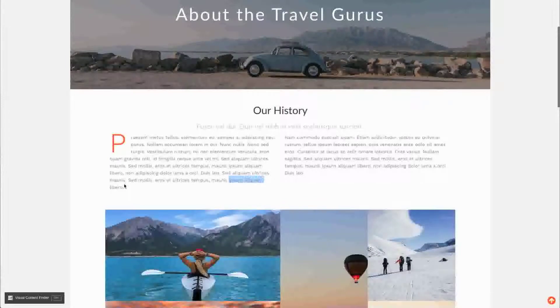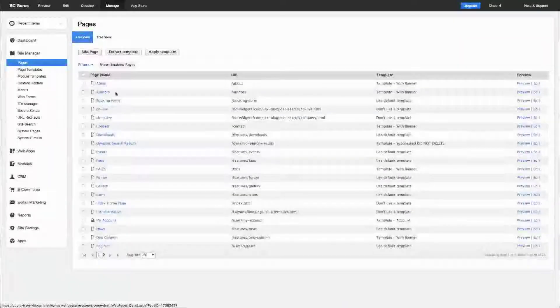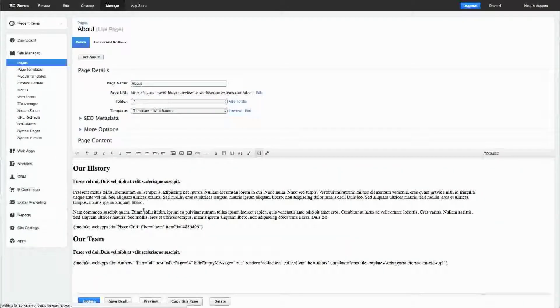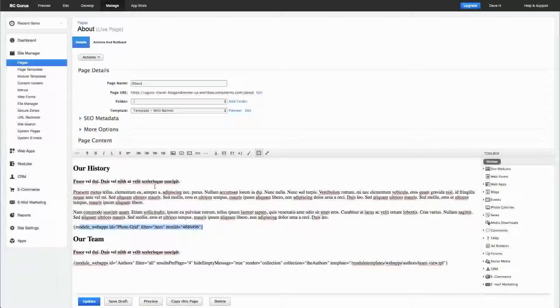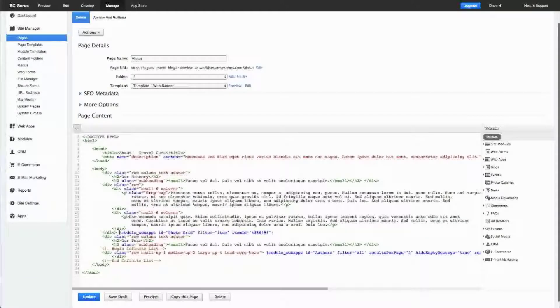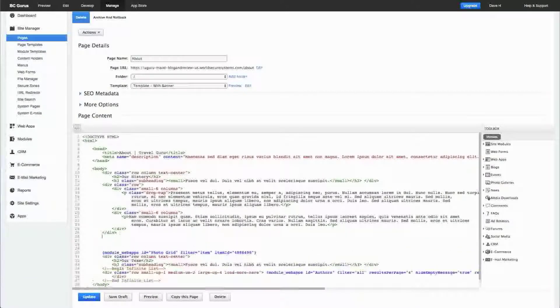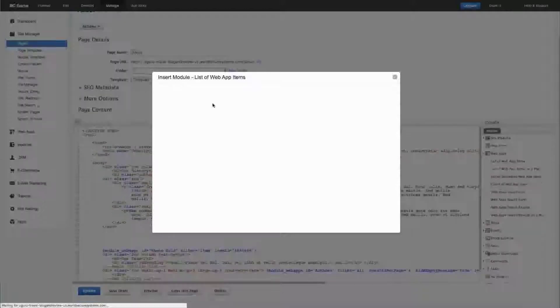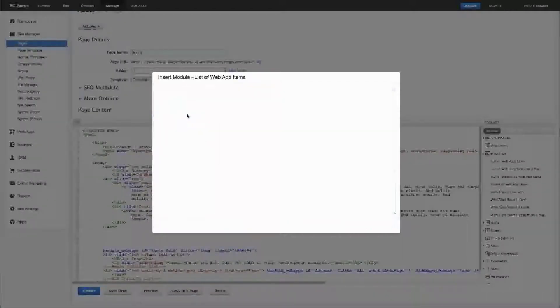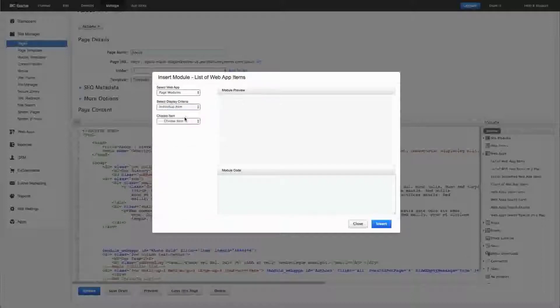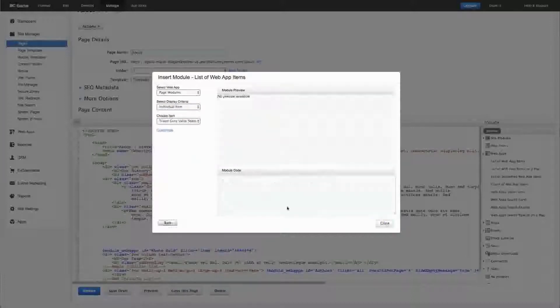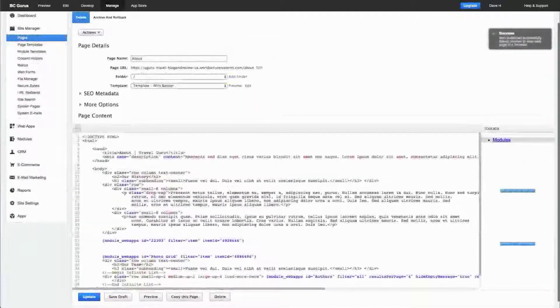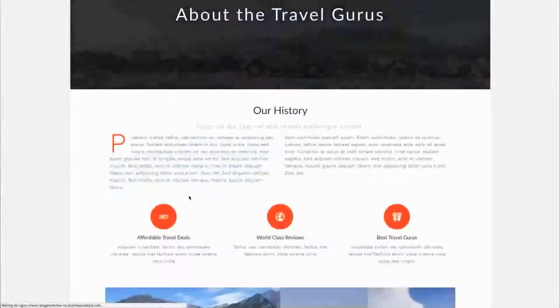If I go to the about page, you can see I'm outputting this photo grid web app. Let's say right below that—I'm going to do it from the HTML view because it's easier—that's where I wanted to insert that. I can just do a list of web app items, go to page modules, and let's say I wanted to insert the travel guru value statements. Insert, and I hit update. Now right here we should see that value statement show up, and there it is.